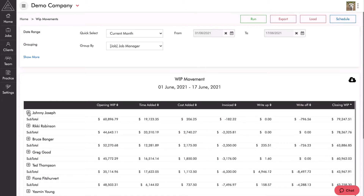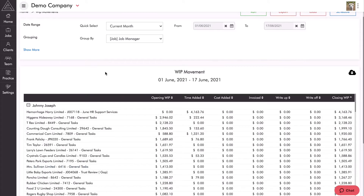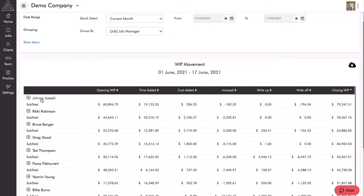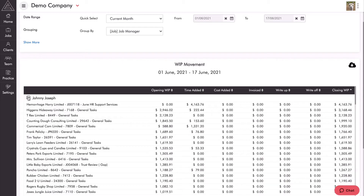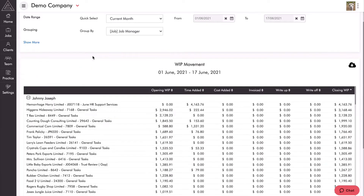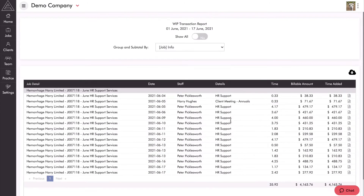I can click on Johnny Joseph to expand and see all of his jobs — at the top you can see Hemorrhage Harry Ltd., the amount of time added to the job this month, and the closing WIP on that job. This gives a beautiful representation of what's being worked on and where our work in progress is. Because I sorted by closing WIP from high to low, both the first level grouping (job manager) and the next level grouping (job info) are sorted that way. I can also click on any figure to open a new tab showing all the timesheet entries that make up that amount.